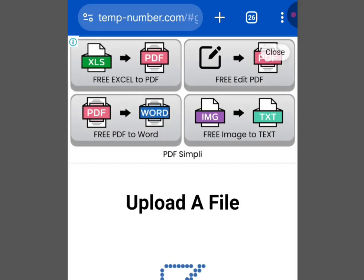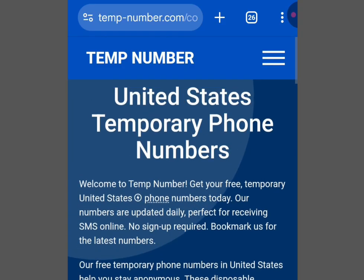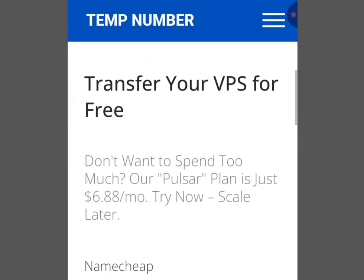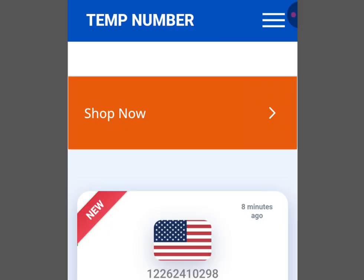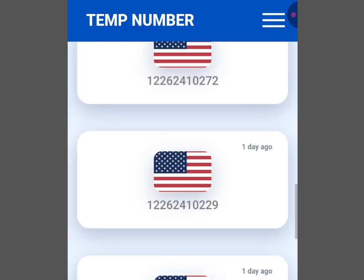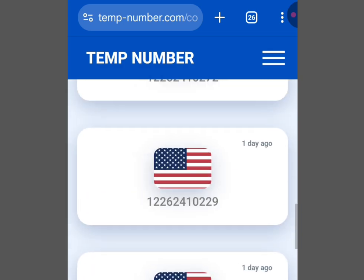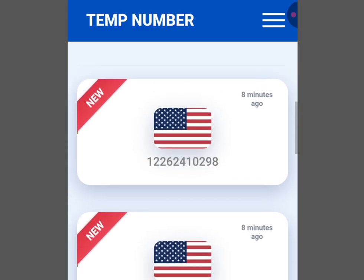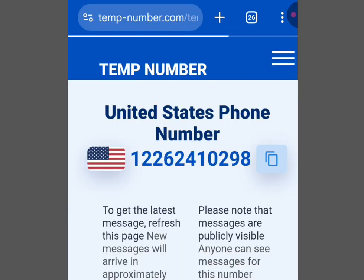Once you tap there, it brings you to 'US Temporary Phone Numbers.' Scroll down to see lots of free phone numbers from this platform. I always advise using the first number because it is the most recently uploaded and fewer people have used it yet. Tap the first option and it brings you to that number's page.